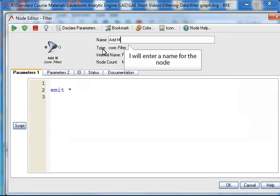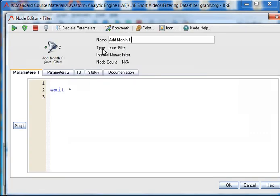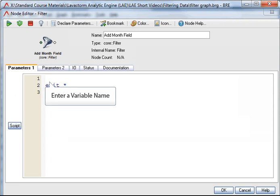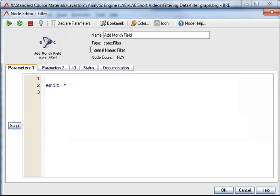I will enter a name. Firstly I need to find out the length of the price field. To do this I need to enter a variable. I will call this variable price length. Variables do not need to be defined before they are assigned.